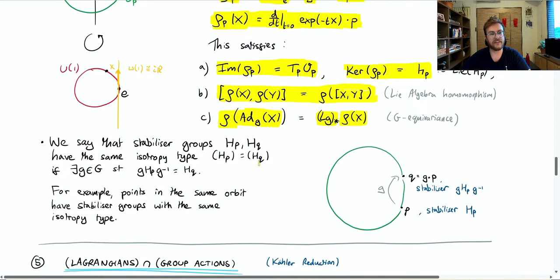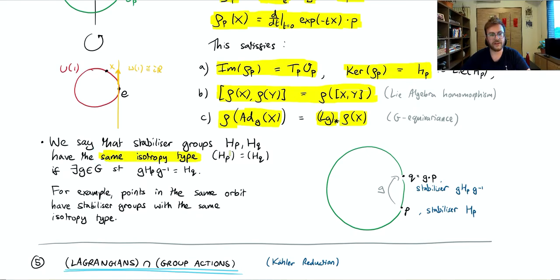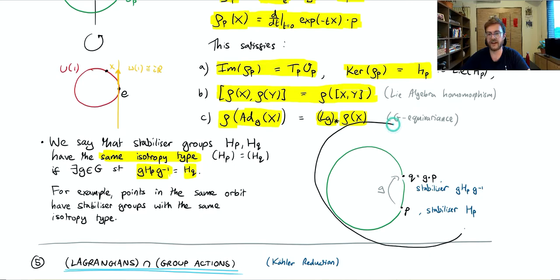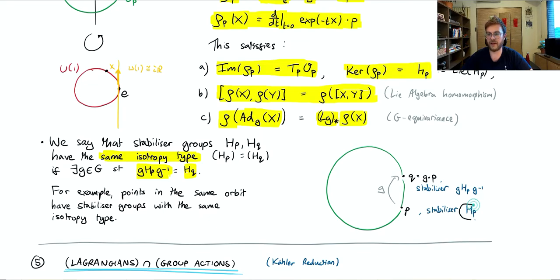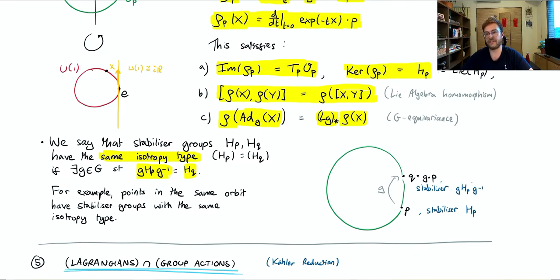One final piece of terminology: we say that stabilizer groups H_P and H_Q have the same isotropy type if there exists some group element little g such that conjugating H_P by g gives you H_Q. This is important because if two points P and Q are in the same orbit, the stabilizer of Q can be seen to be g H_P g inverse. So although points in the same orbit don't necessarily have the same stabilizer, they do have the same isotropy type.